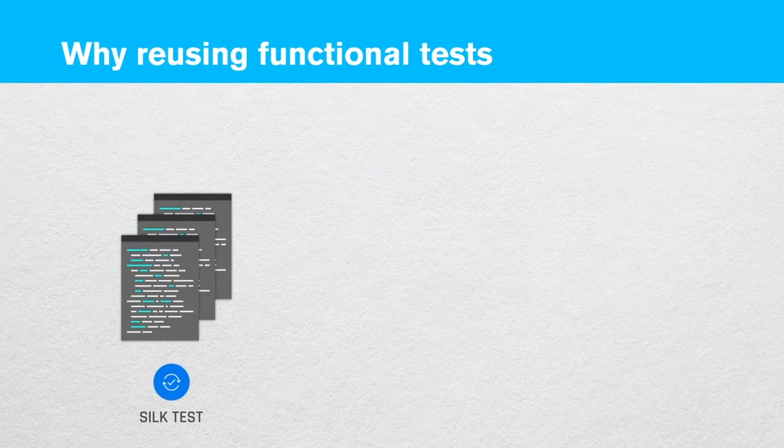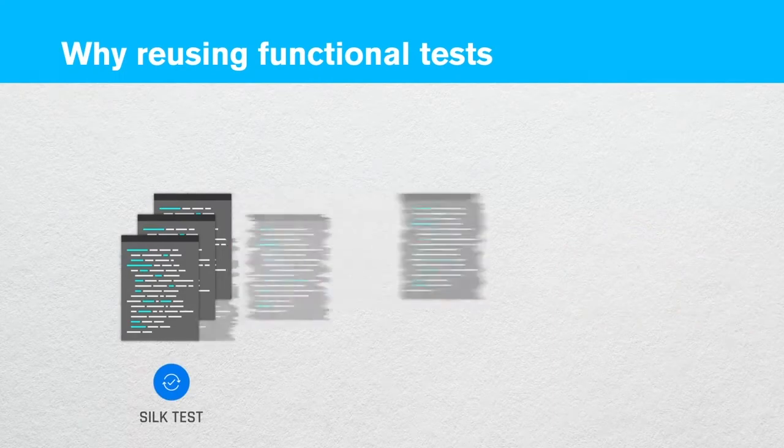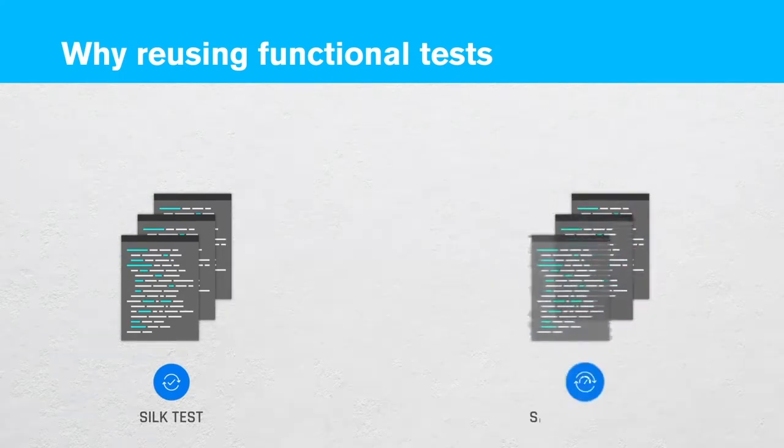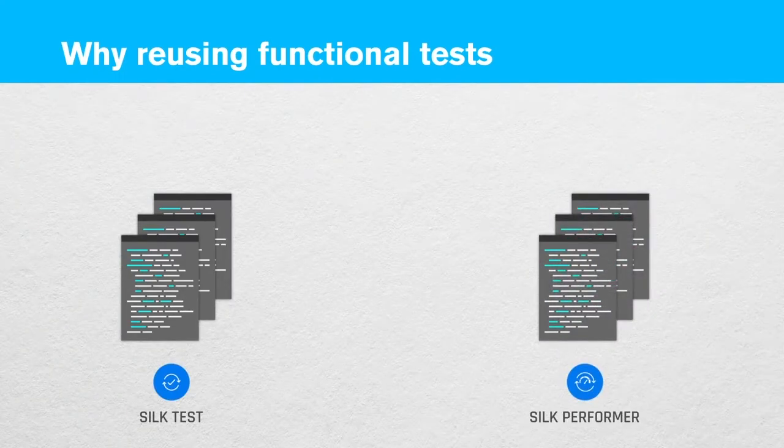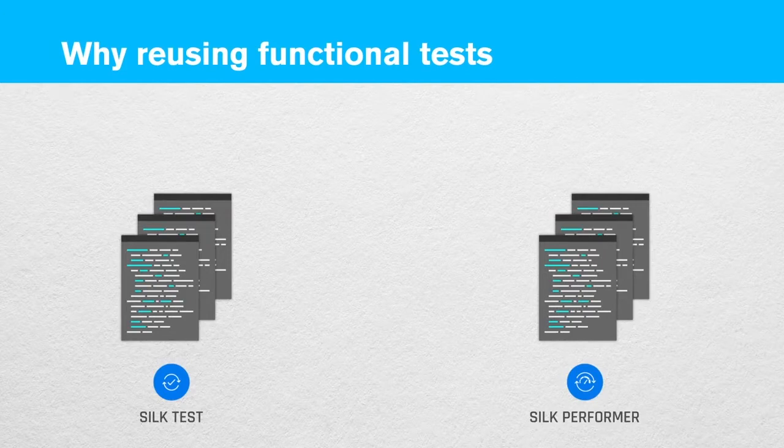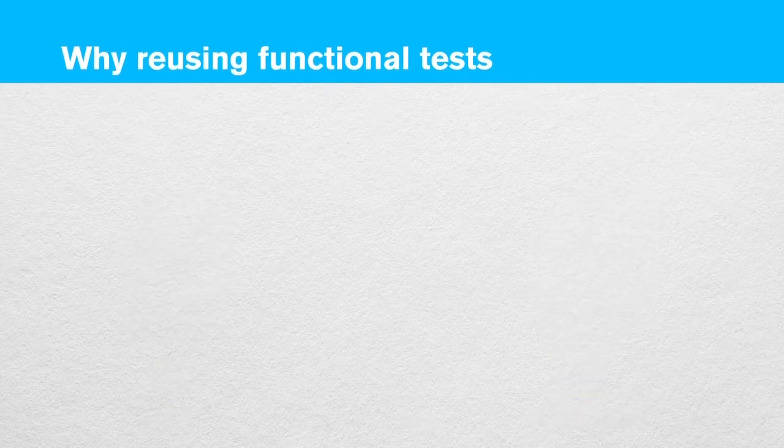SilkTest now allows you to easily export your tests to Silk Performa, where you can reuse them for load testing. This tight SilkTest-Silk Performa integration offers two more major benefits.